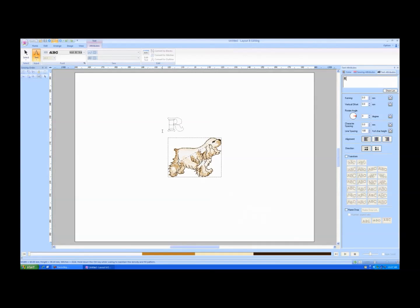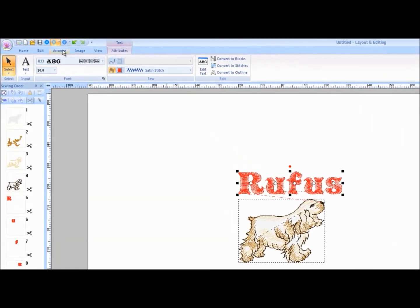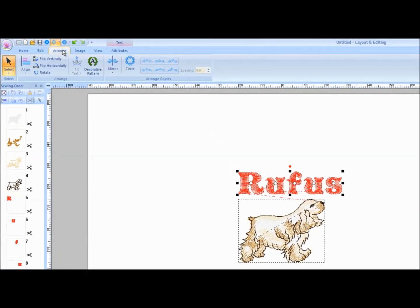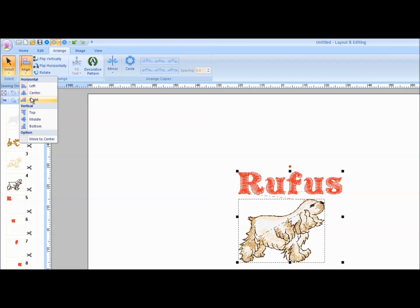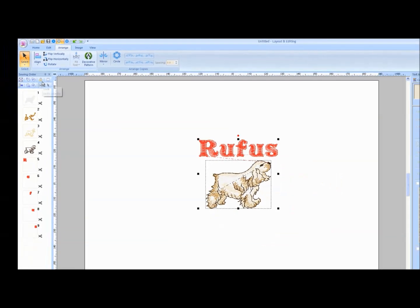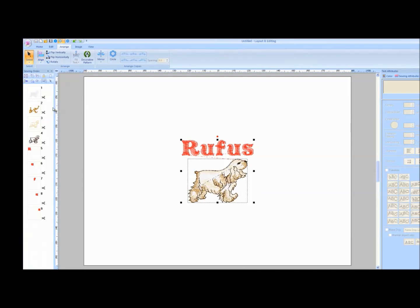Type in your text directly on the design page and press Enter on the keyboard. Move the text close to the position desired. Click on the Arrange tab. Click on the Select tool drop-down arrow and choose Select All. Click on the Align tool drop-down arrow and choose Center to center the text with the embroidery. Click on the Align tool drop-down arrow again and choose Move to Center to place the design and text in the center of the design page.